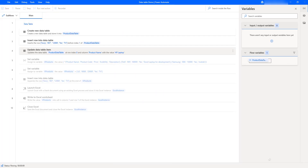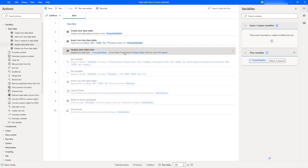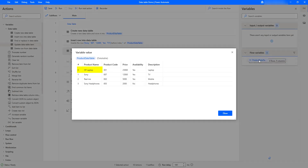Flow execution started. It is creating the product data table and now updating the data table item under the column name product name, at row index zero. It has been updated successfully with HP laptop as the item value. Looking at the output in the product data table flow variable, the product name has been updated successfully to HP laptop using the Update Data Table Item action.